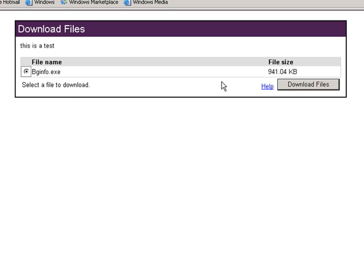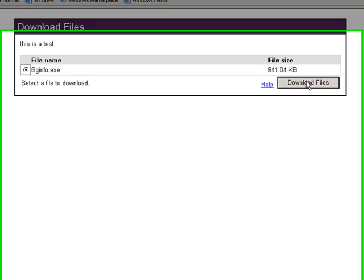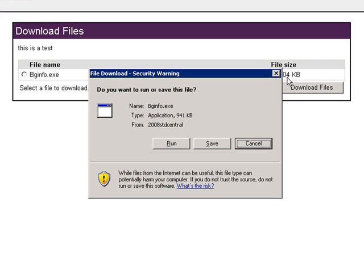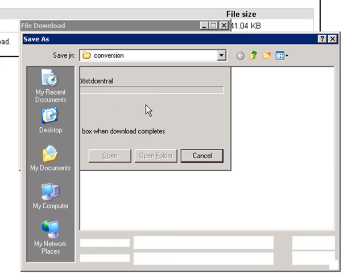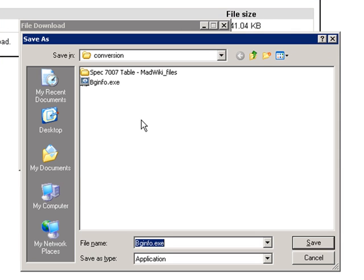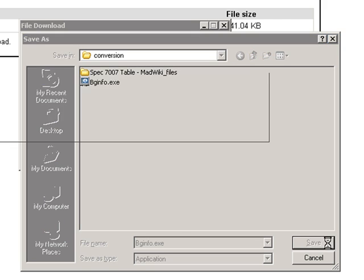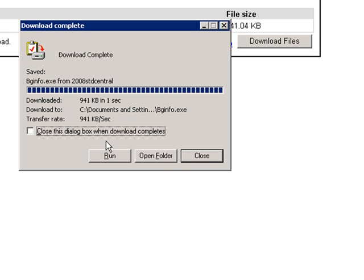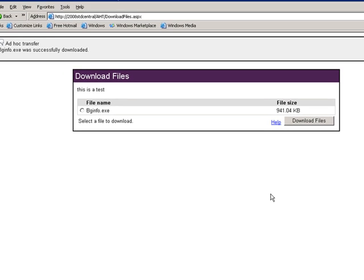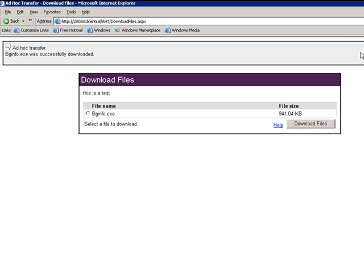Just click the radio and click download the file here. And you have the same options you would have in any browser to run, save or cancel. We'll click save and we'll type save. And it's going to ask to overwrite. We'll say yes. Now we have the new file. Clicking close. That is a complete demonstration of the ad hoc transfer module, both from the sender and recipient point of view.